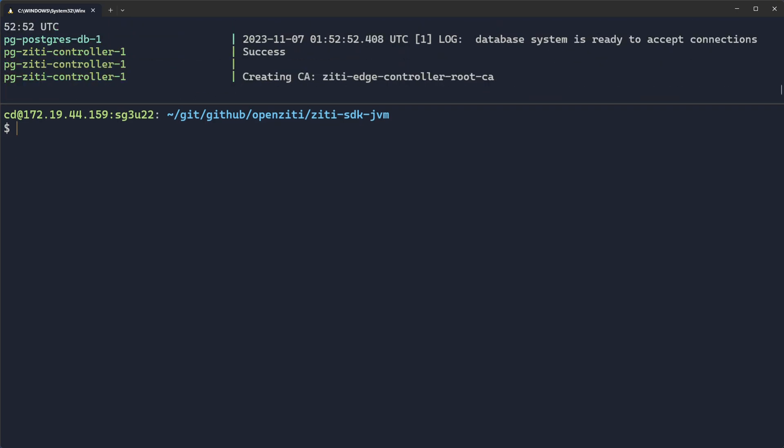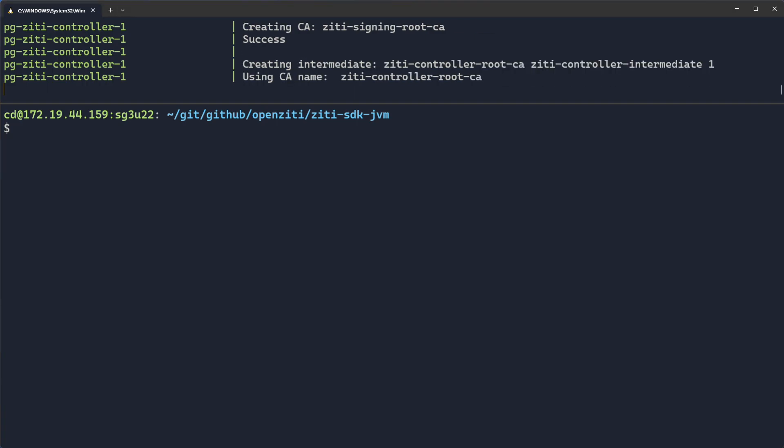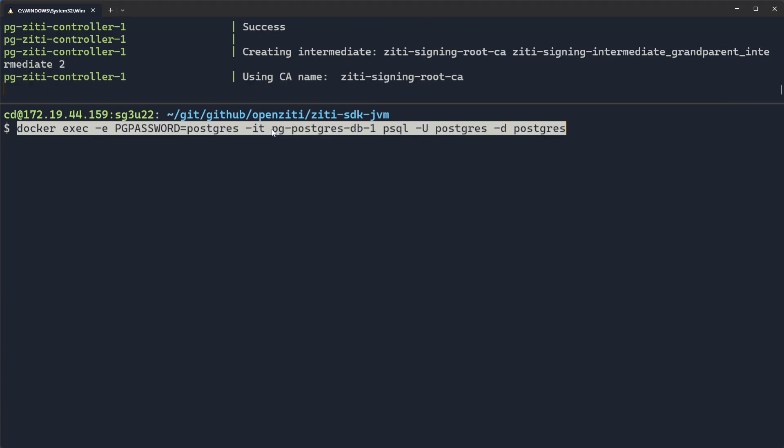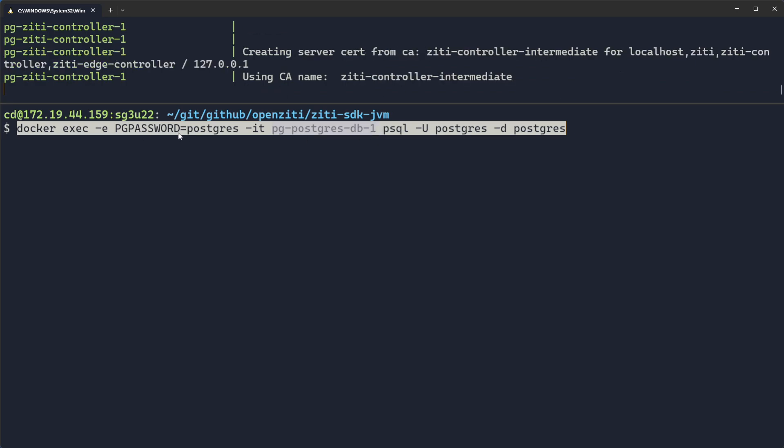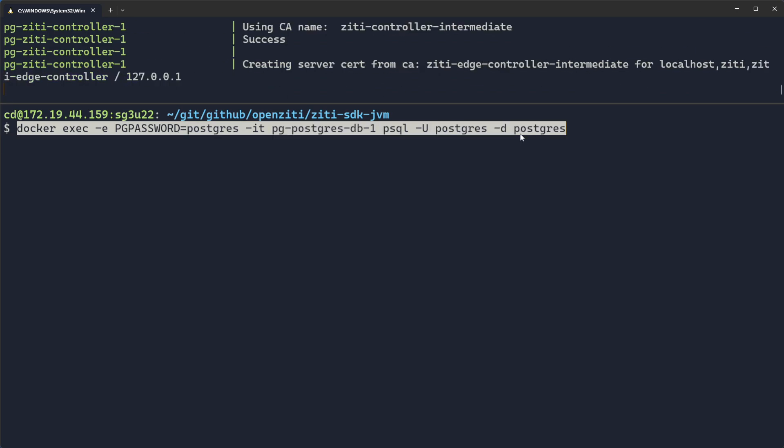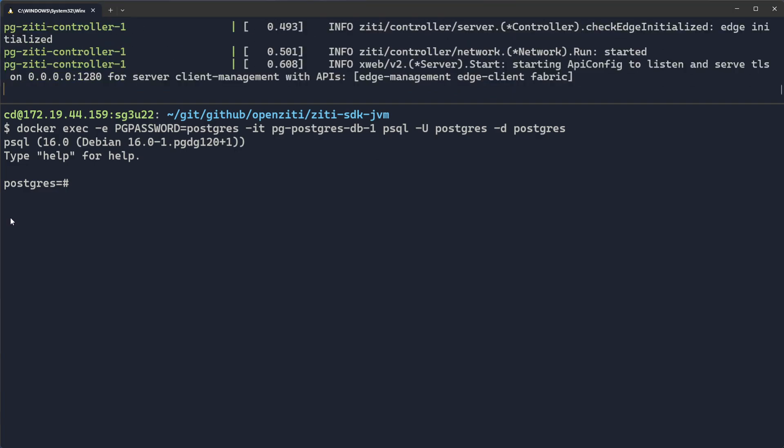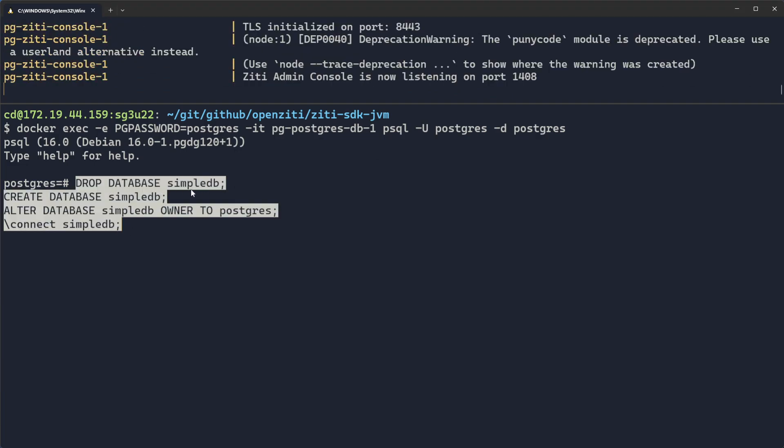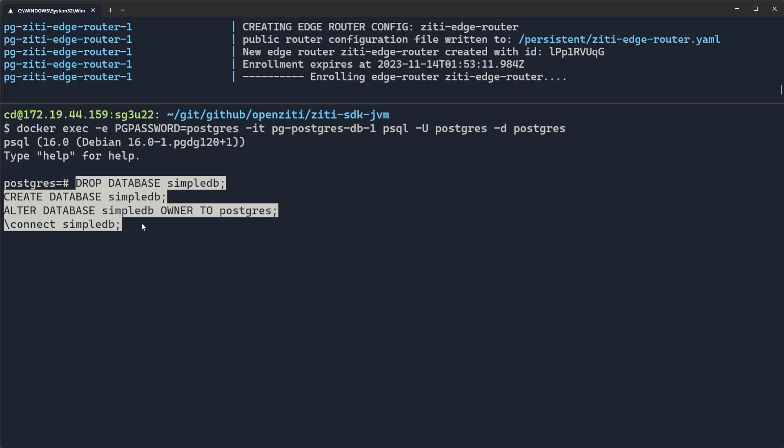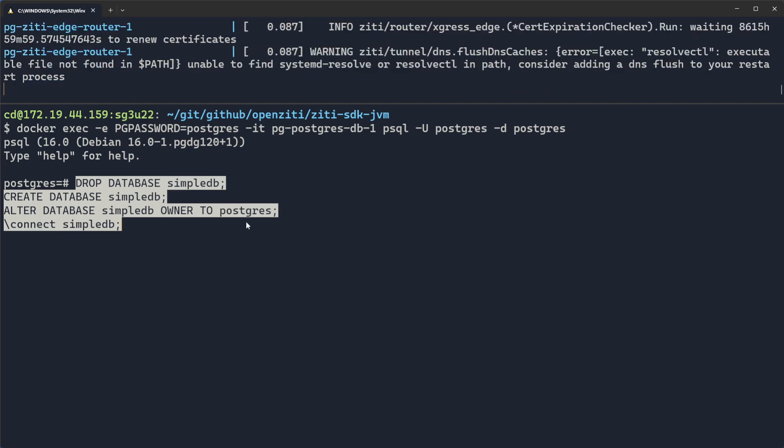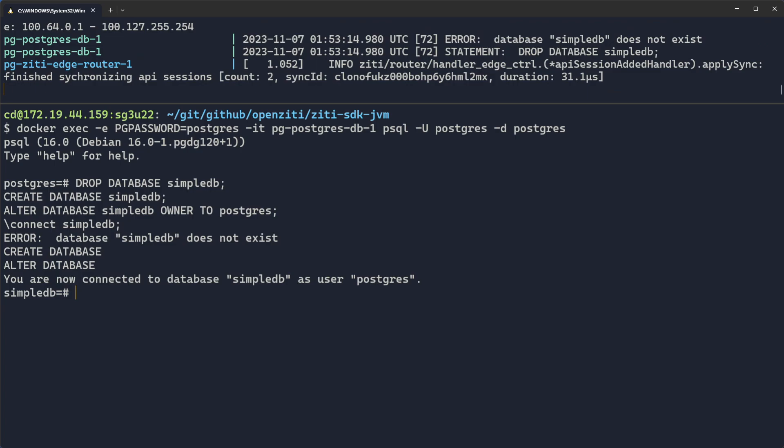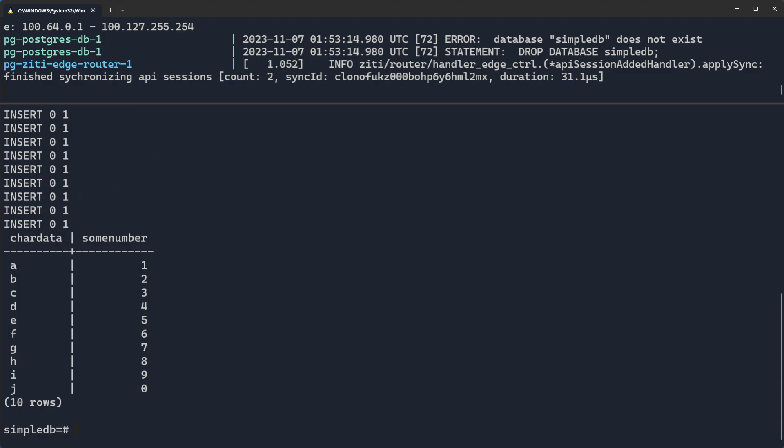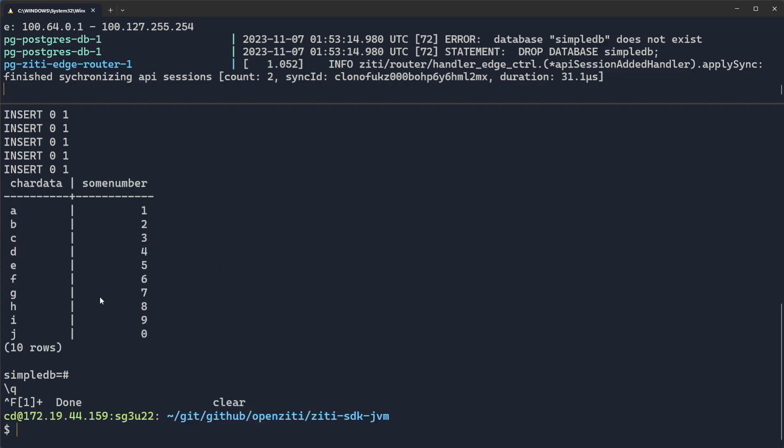And we don't need to look at it. But while that configures itself, we can execute into the Postgres DB container using the password Postgres, the username Postgres, the database Postgres. So we can configure our Postgres database. We're going to create a simple database called SimpleDB, alter the database owner to Postgres, and then connect to that database. Once done, we can now create a simple table that has two columns, some number and char data. Insert some values into char data and some number, and then select back from that table. So if you see char data and some number, A through J, one through zero, you know you have successfully configured the database for this particular sample.